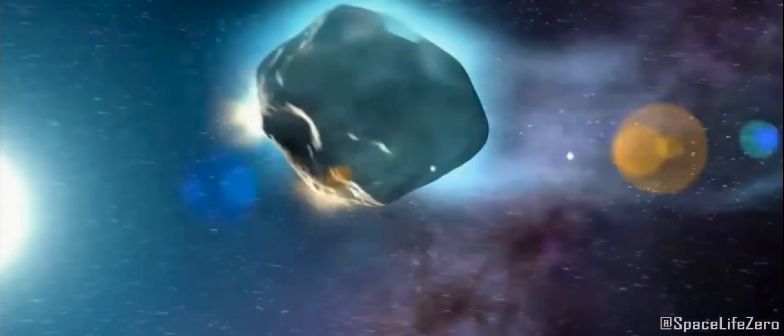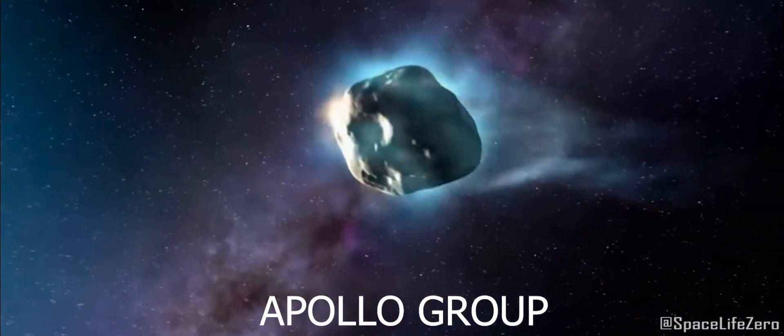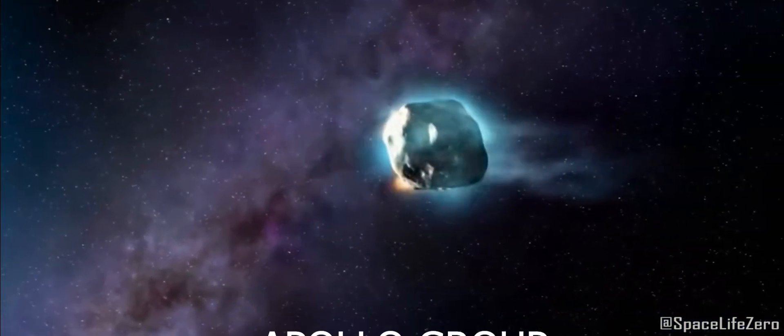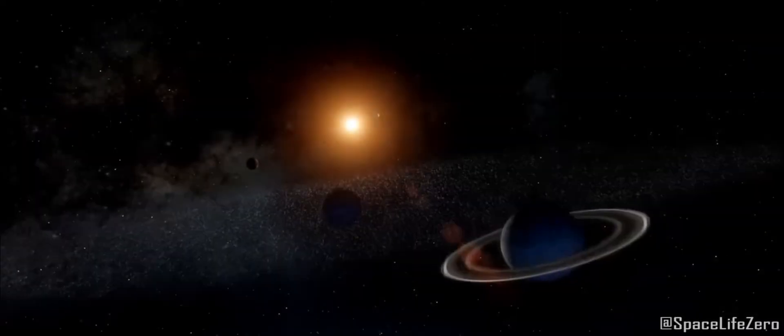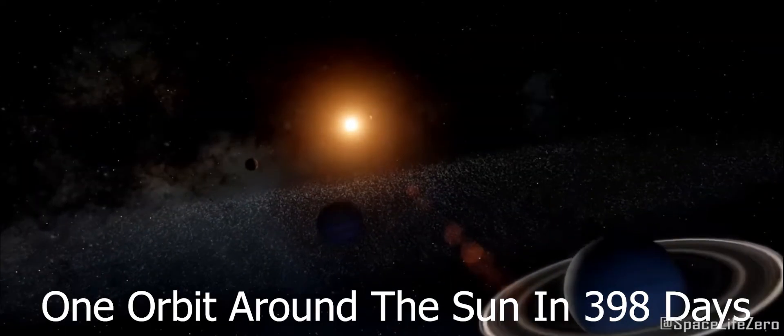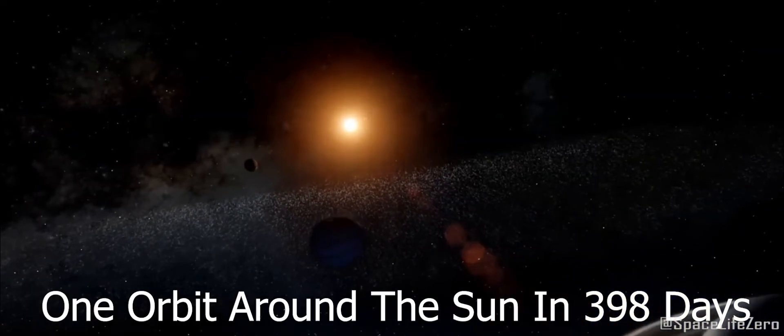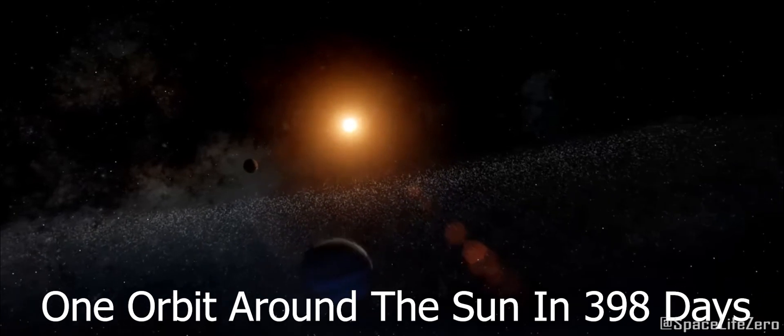This near-Earth object belongs to the Apollo group of asteroids, and it makes one orbit around the Sun in 398 days.